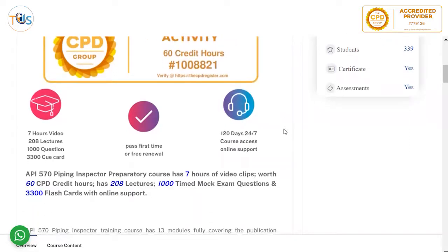The course comes with seven hours of video, 208 lectures, 1,000 questions, and 3,300 cue cards and flashcards. For any reason — if you could not attend or you fail the exam — we renew it for free for another four months. The course gives you 120 days of 24/7 course access with online support.